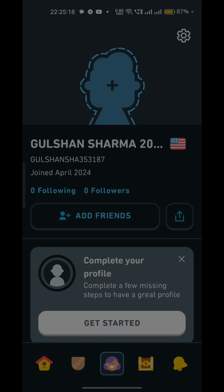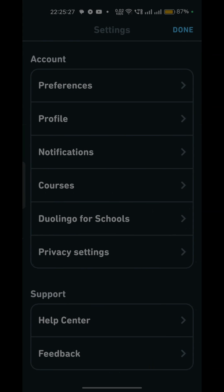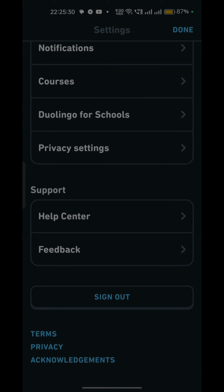To do this, tap the profile icon in the bottom navigation bar to open your profile. Once on your profile, tap the settings icon in the top right corner to open settings. Scroll down until you find sign out and simply click on it to sign out completely from the Duolingo app. After that, reconnect with your account.